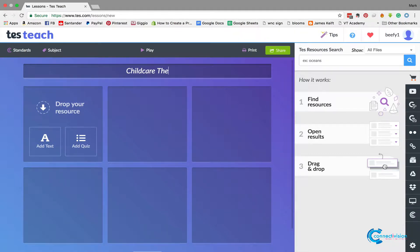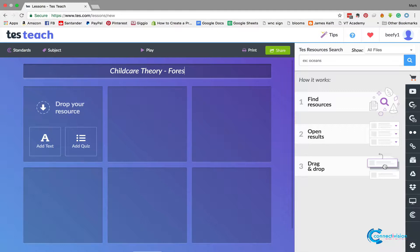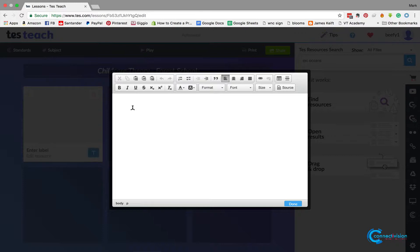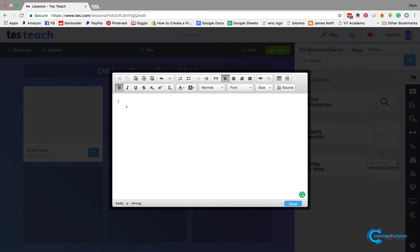Childcare Theory Forest School. So that's going to be the lesson. In here, I normally click little A and I can put in here my learning objectives and stuff.